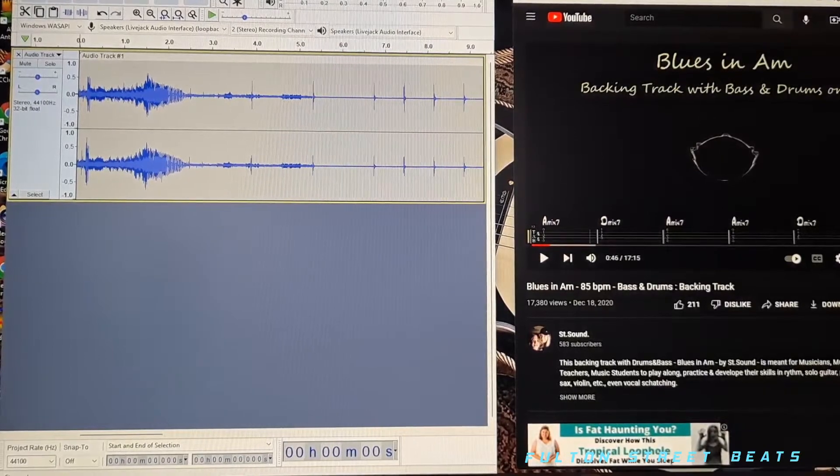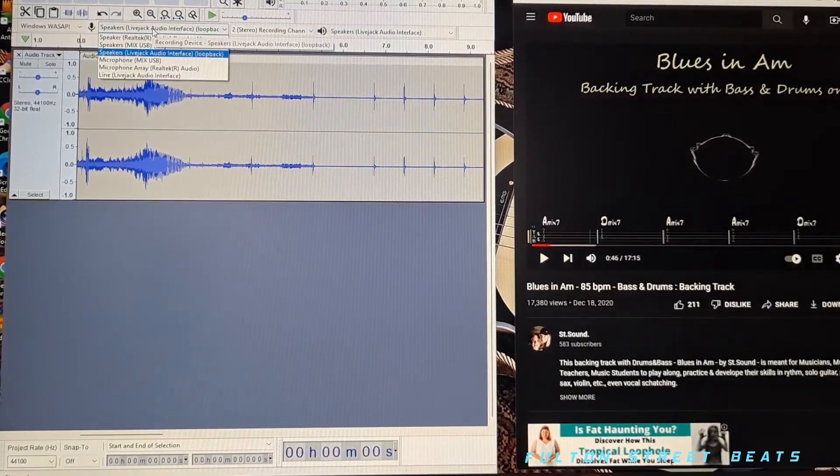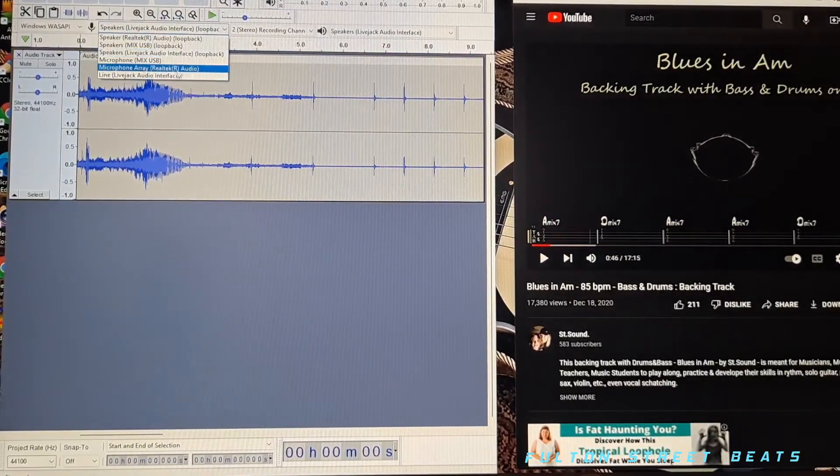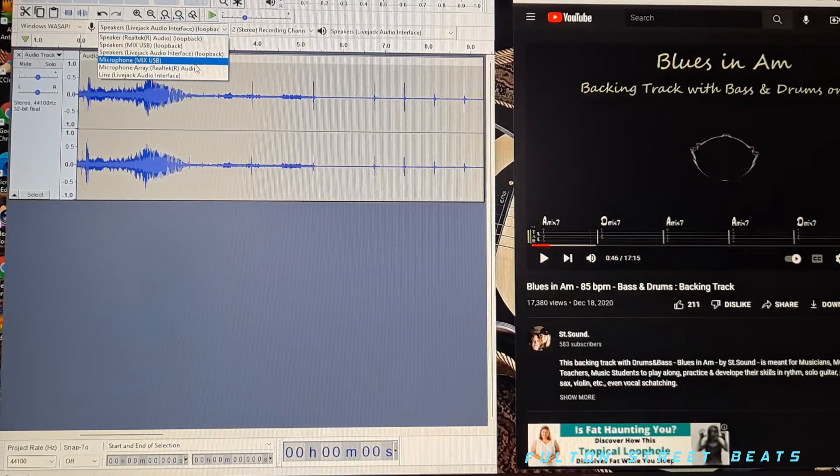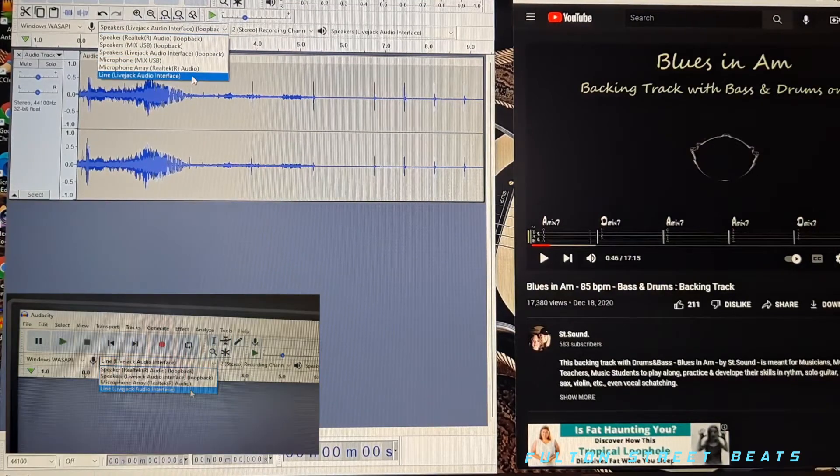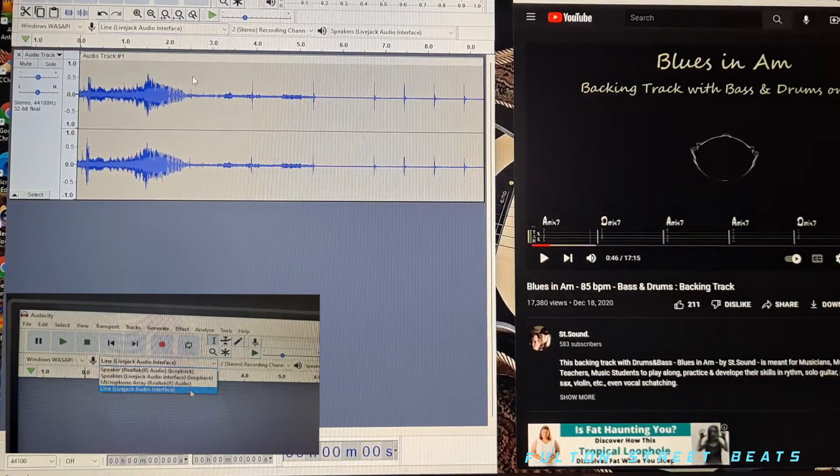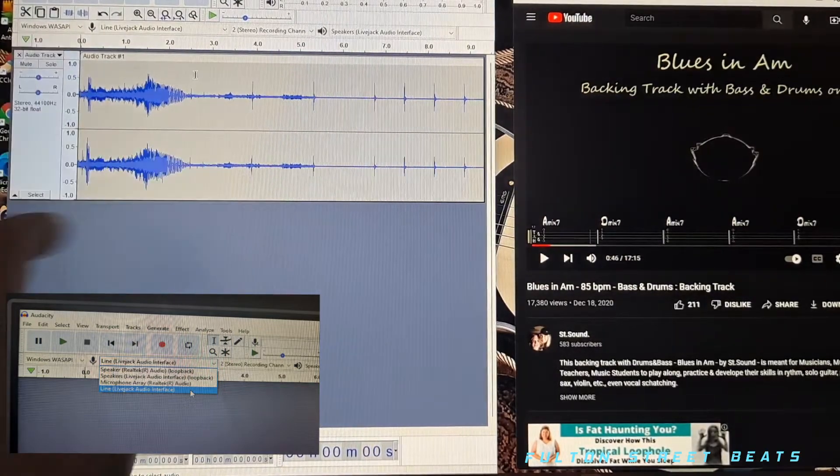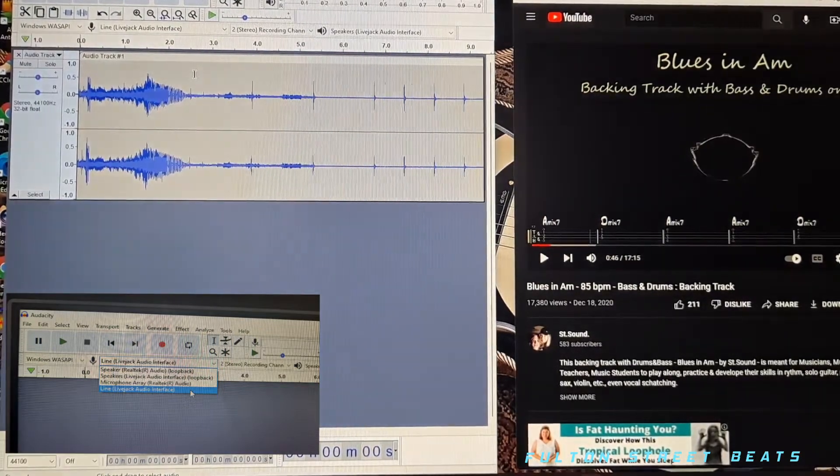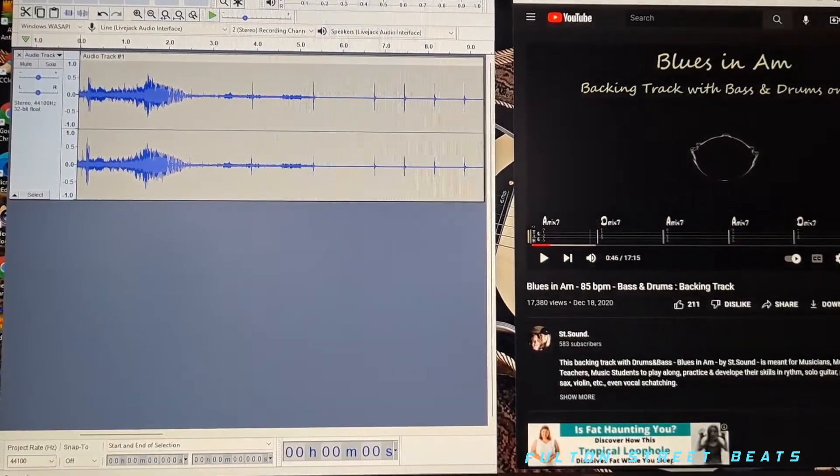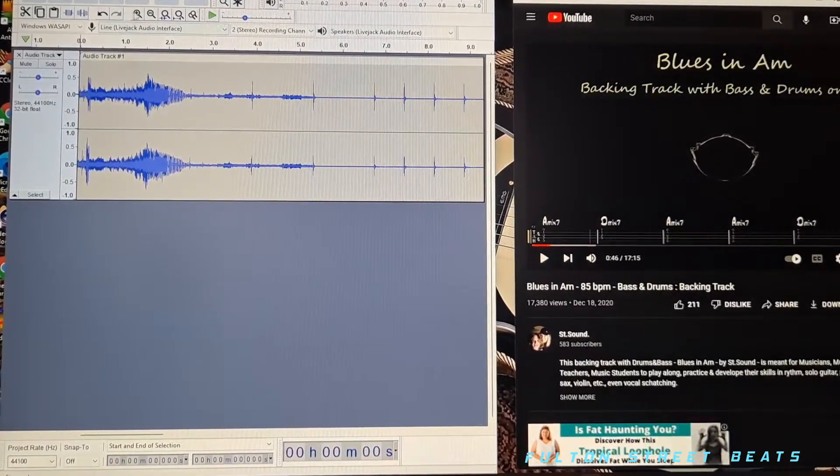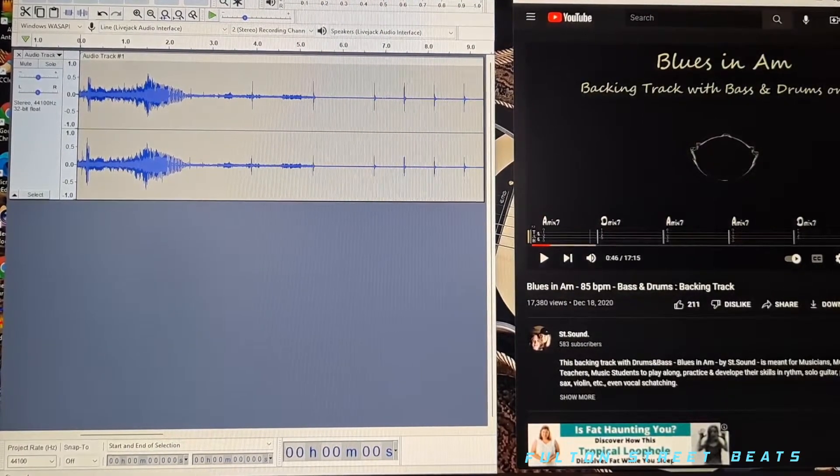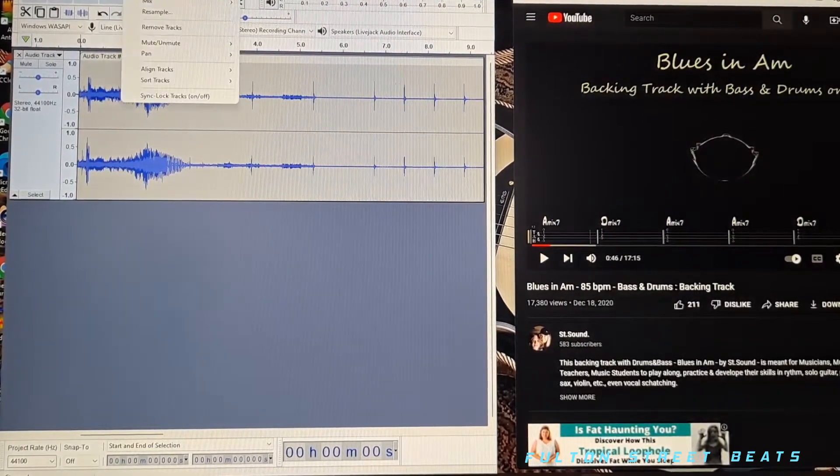So what I'm going to do is go to—we don't want to loopback now, okay? So now we just want to go to our interface. Just go to regular interface. You can keep this setting the same here, WASAPI, if you're using a microphone.